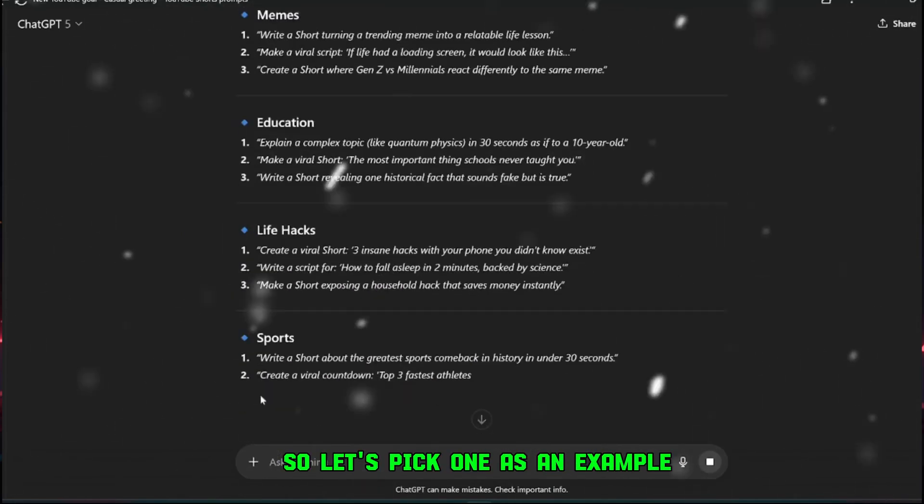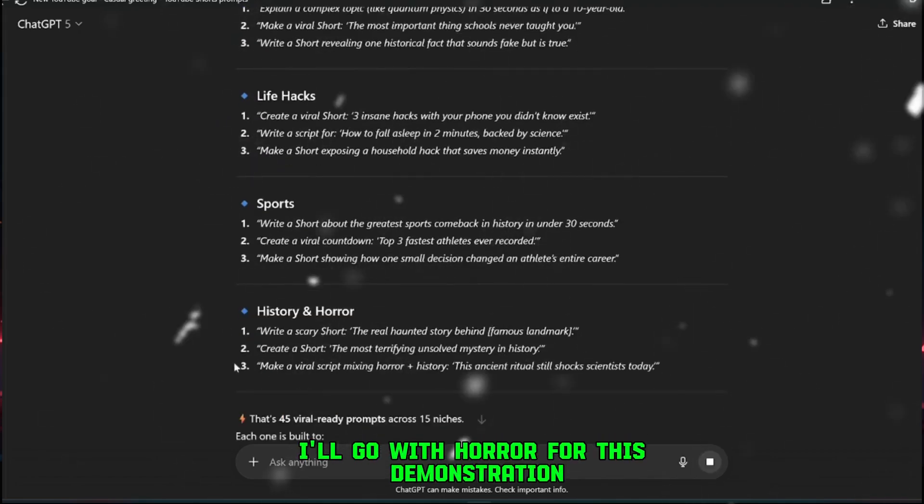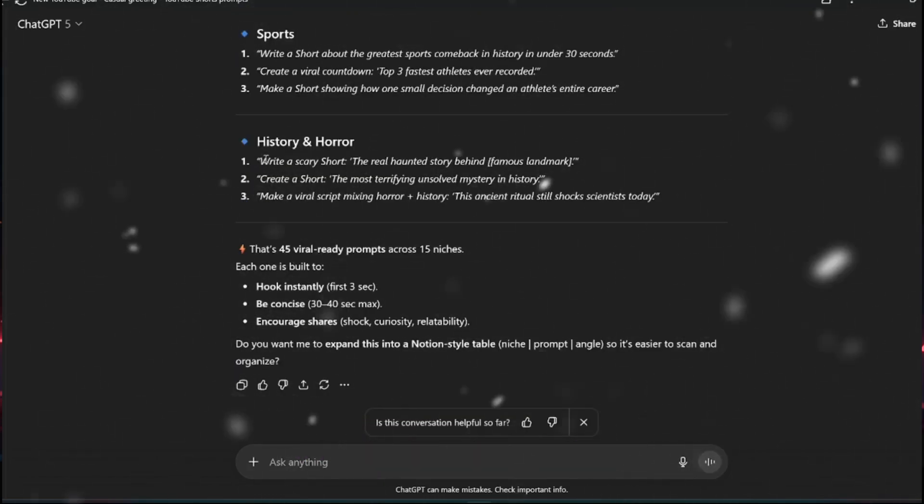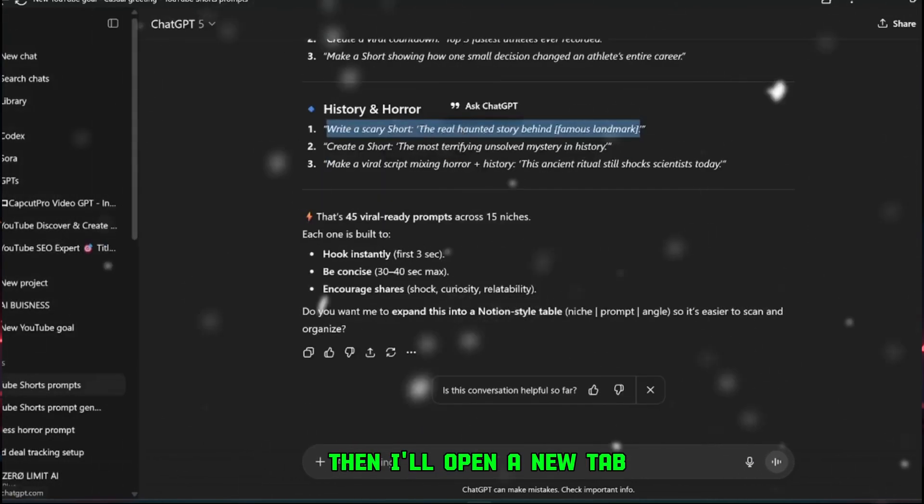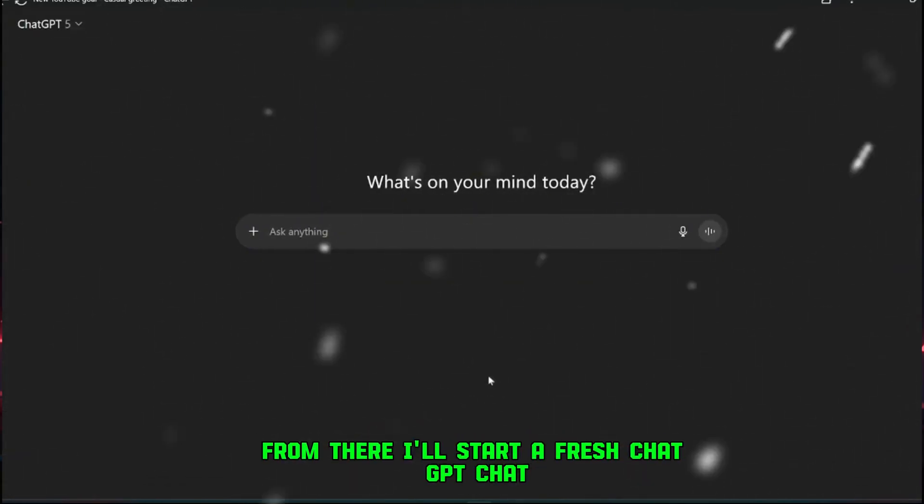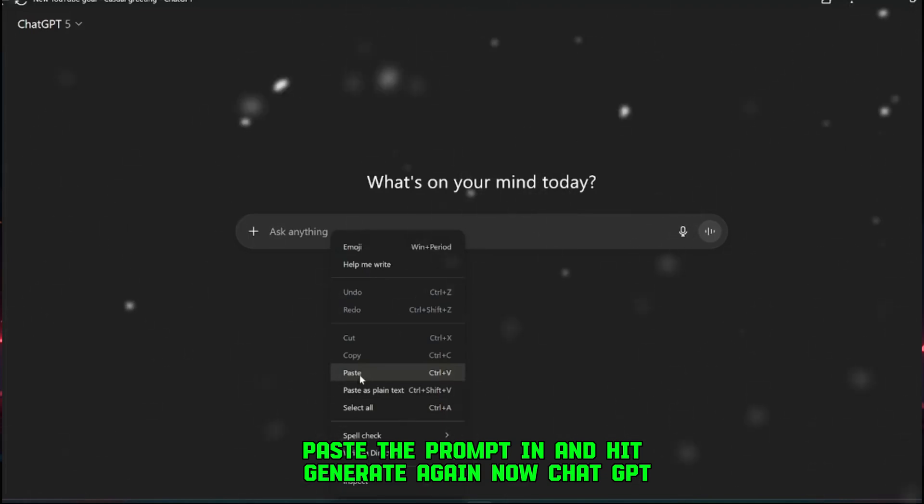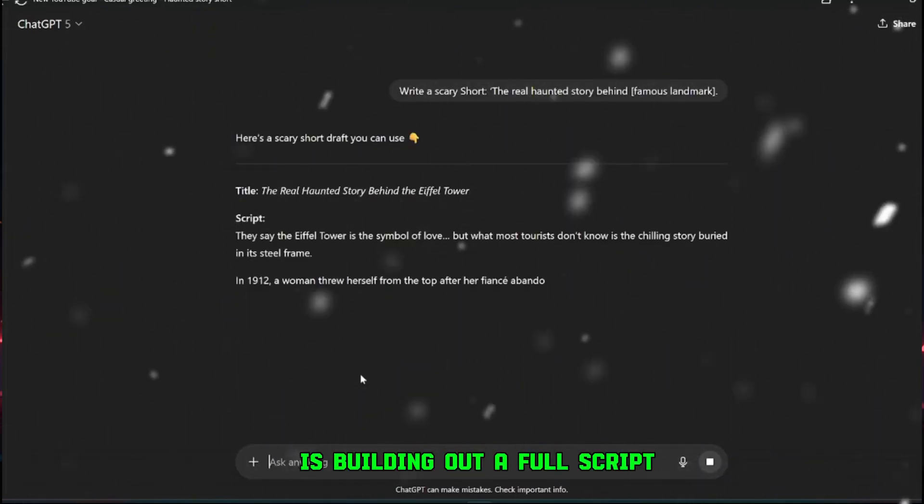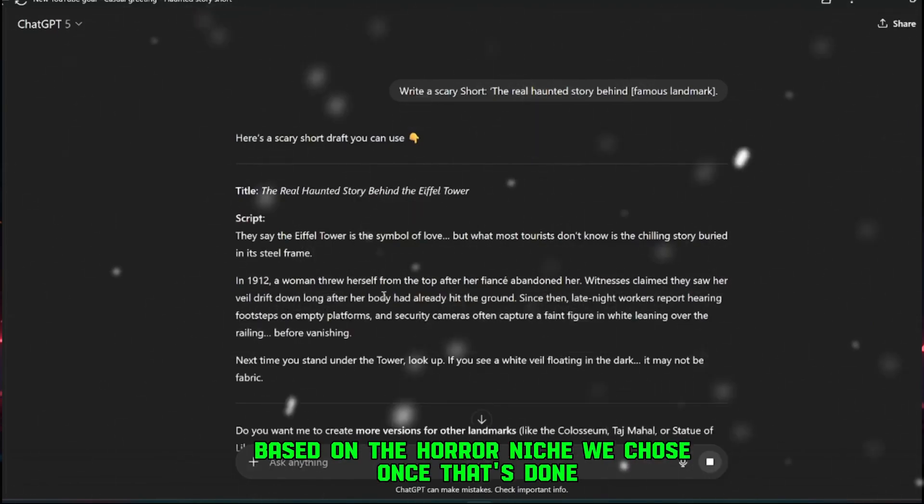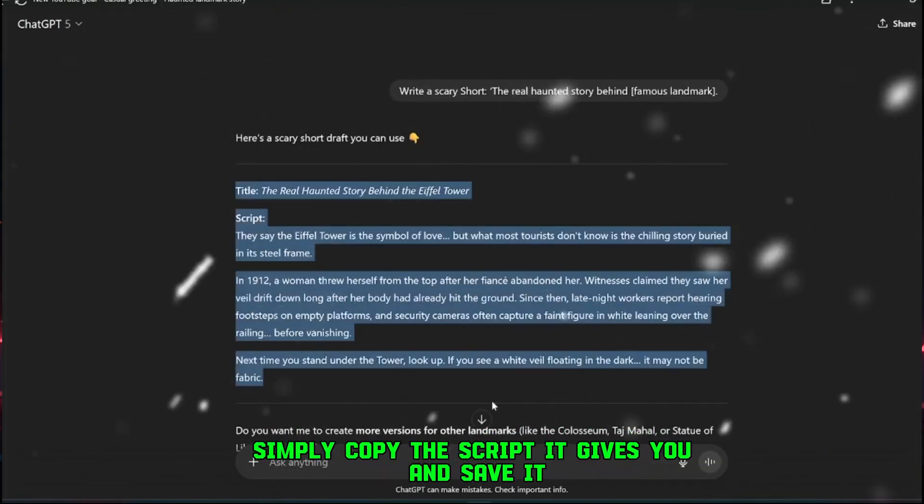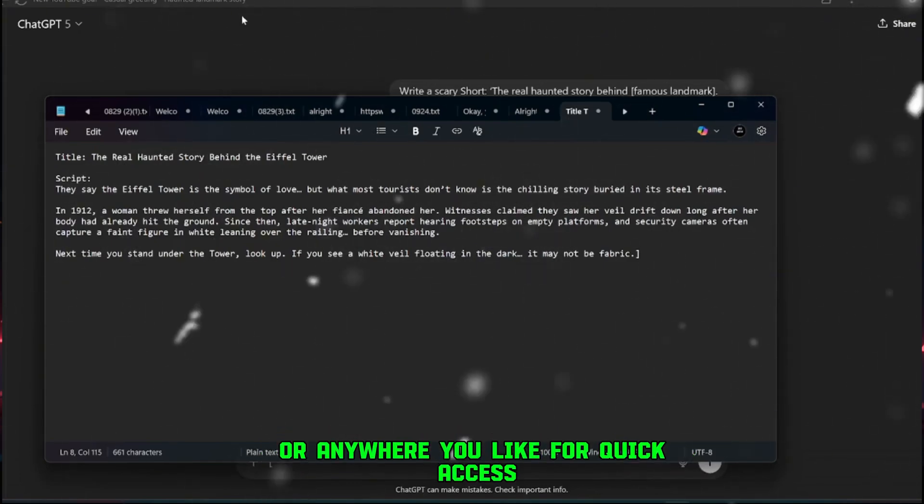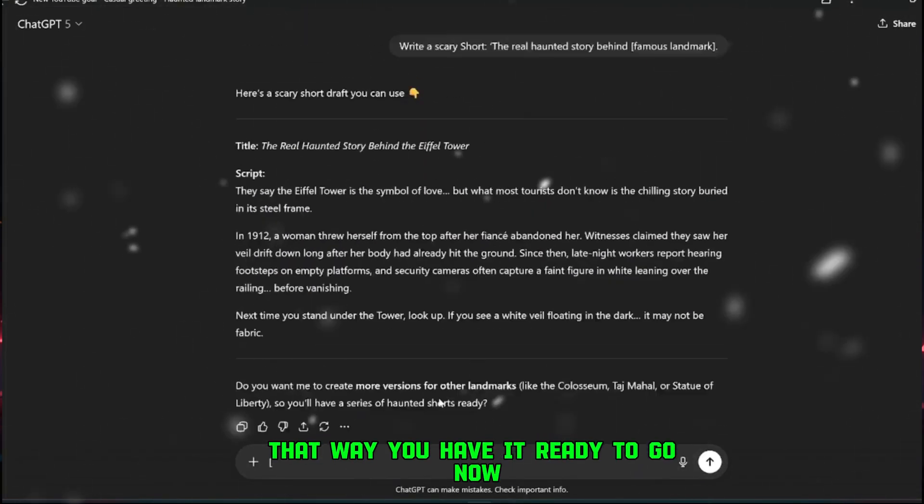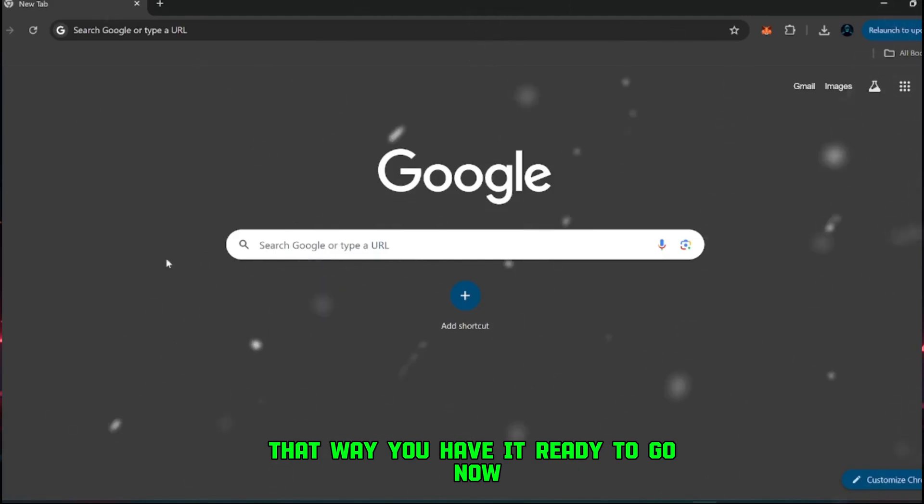So let's pick one as an example. I'll go with horror for this demonstration. I'll copy this exact prompt we just received, then I'll open a new tab. From there, I'll start a fresh ChatGPT chat, paste the prompt in, and hit generate again. Now ChatGPT is building out a full script based on the horror niche we chose. Once that's done, simply copy the script it gives you and save it. You can throw it into your notepad or anywhere you like for quick access. That way, you have it ready to go.